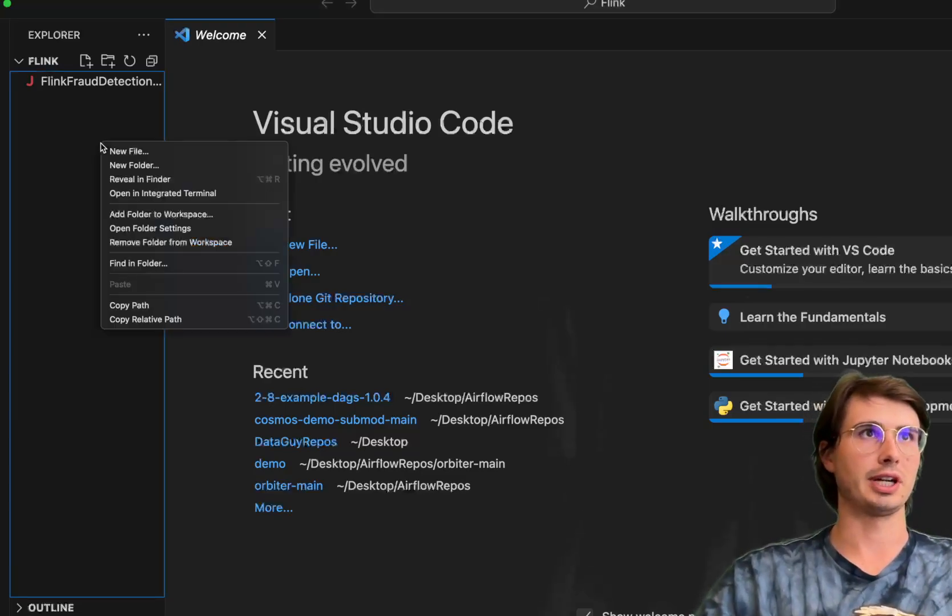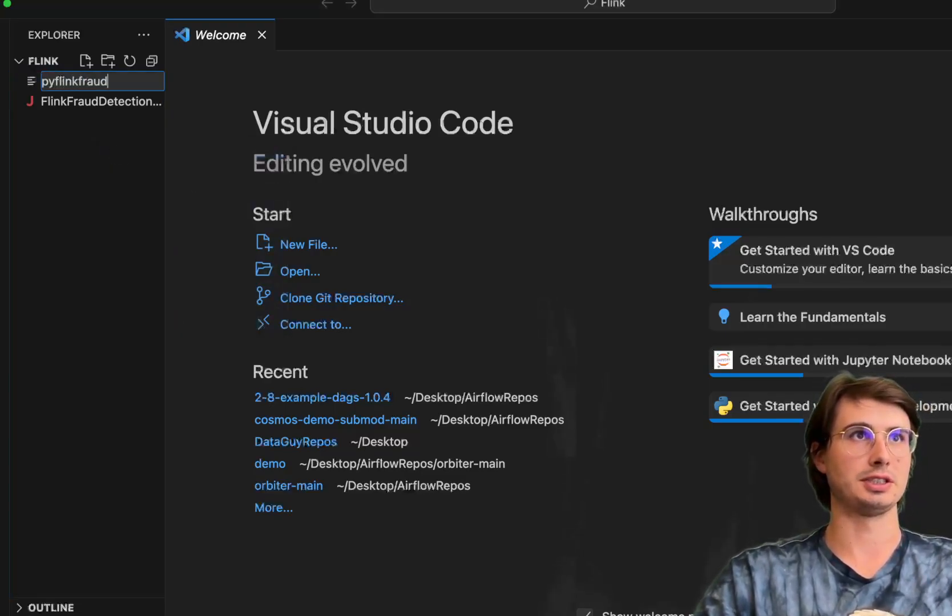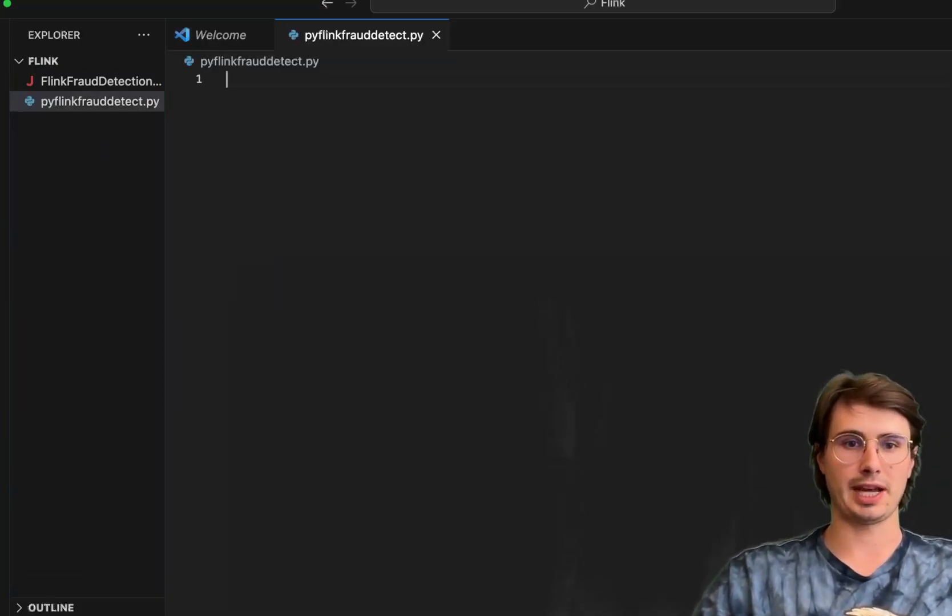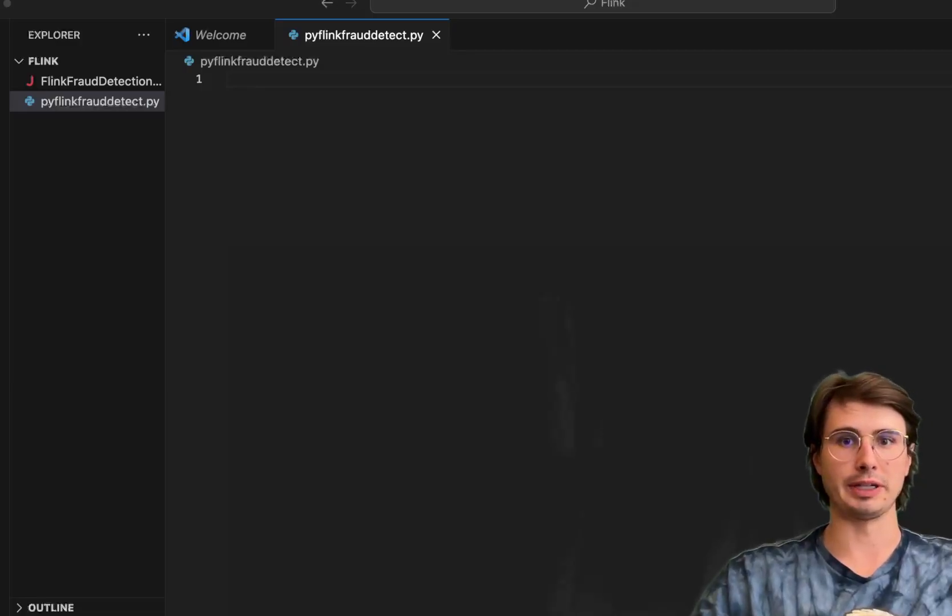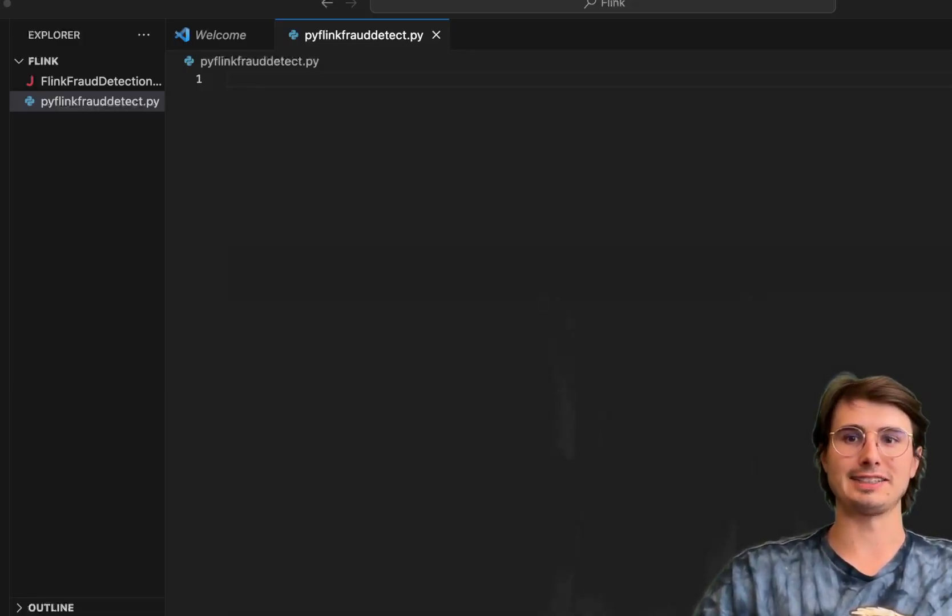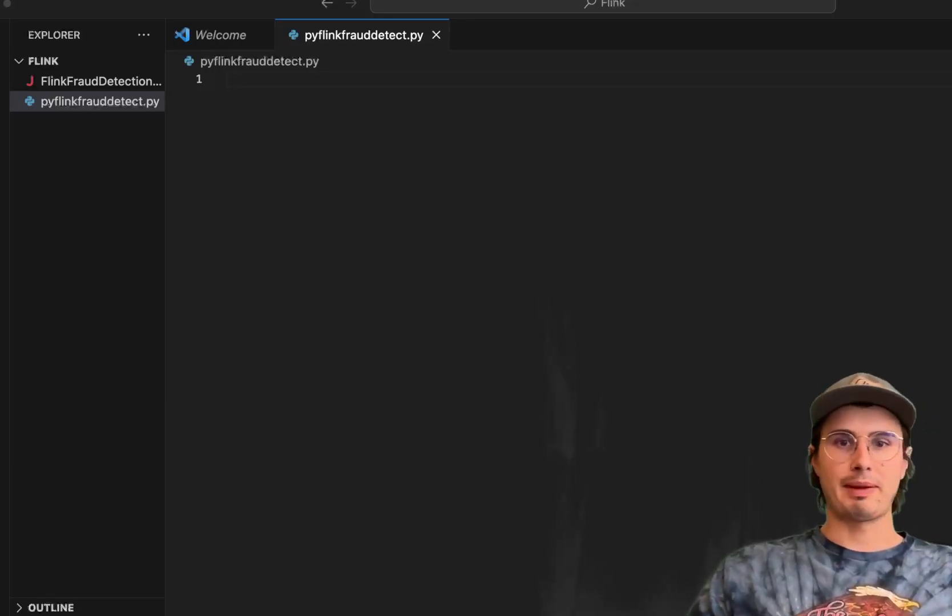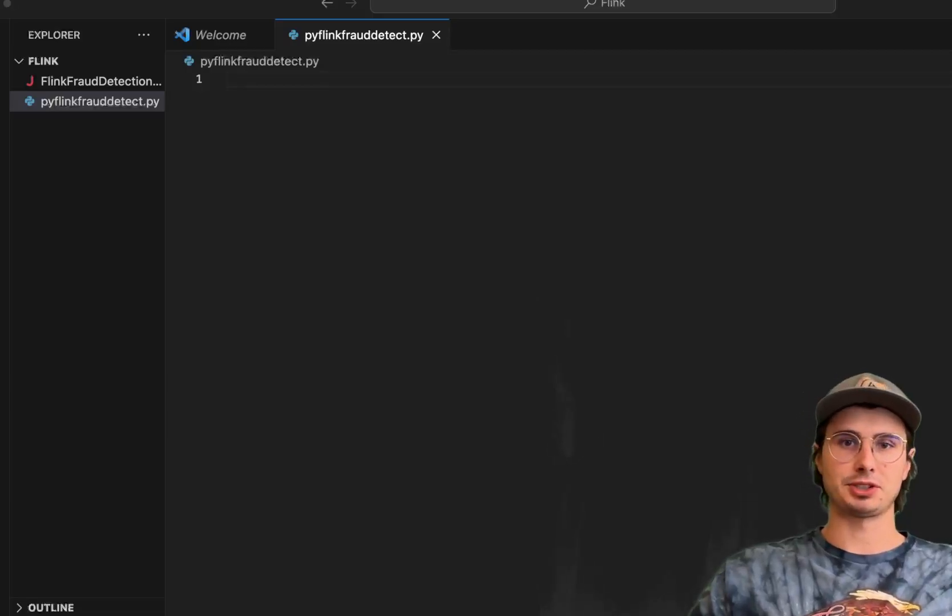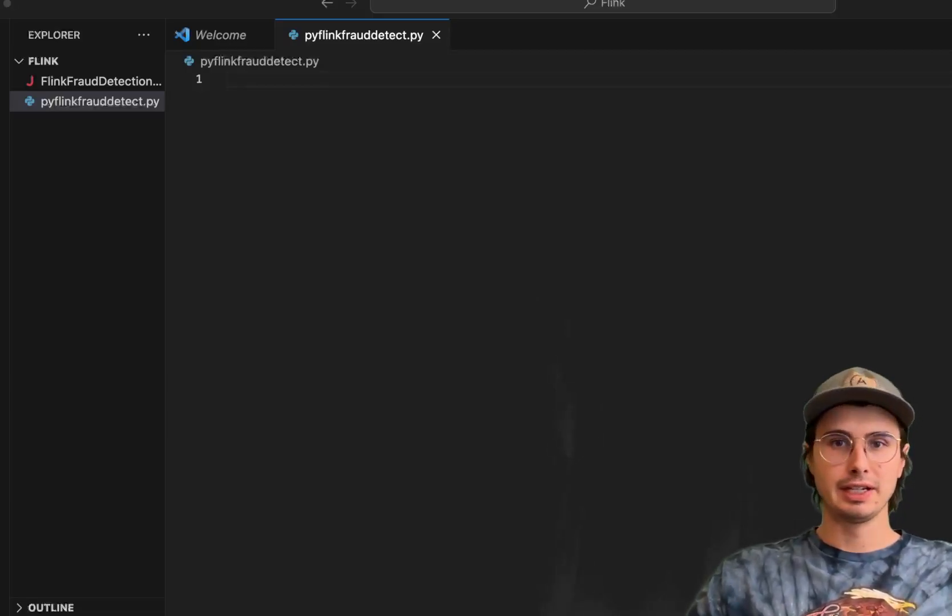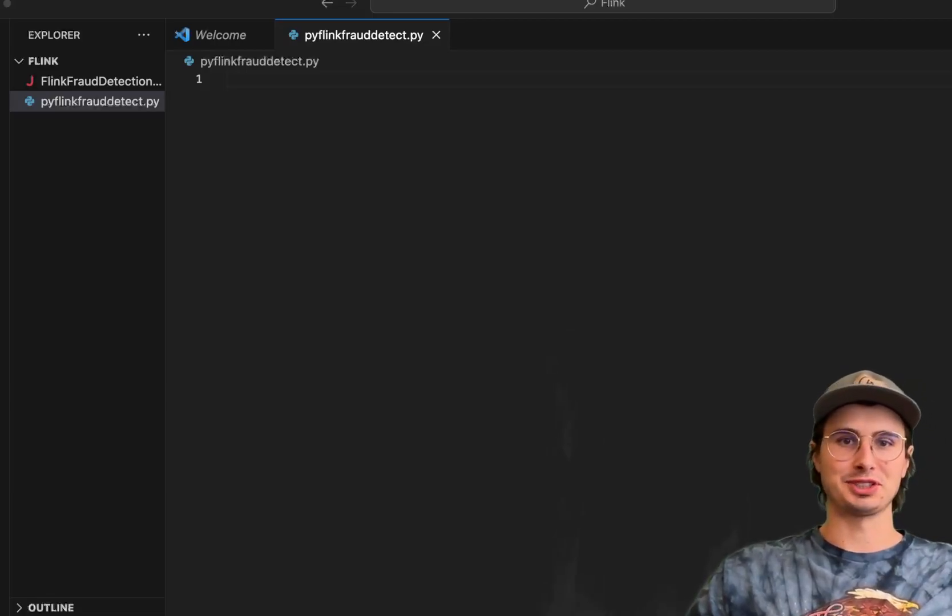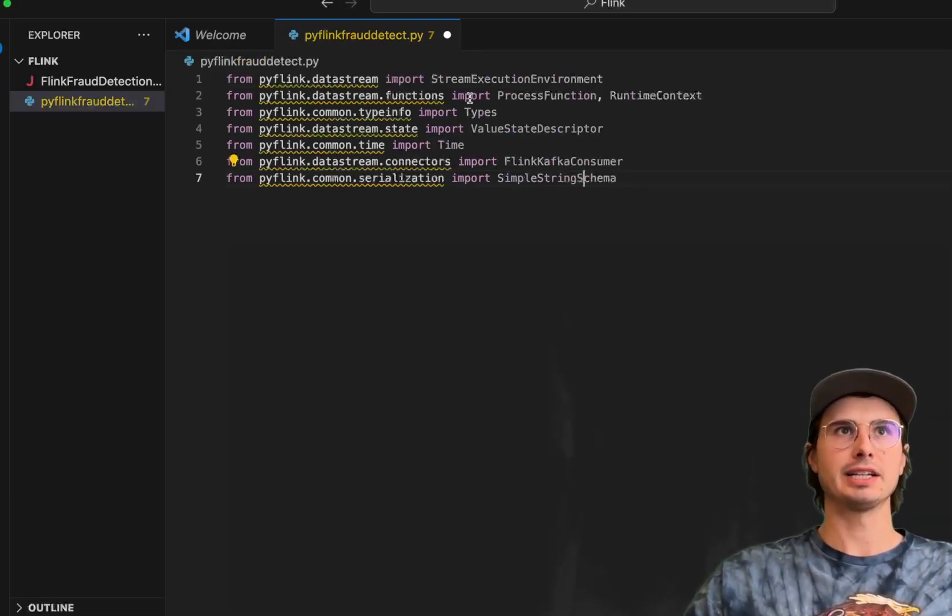So first thing we'll do, just create a new Python file. We'll call this PyFlink fraud detect.py. And once we have our fraud detection file opened up, we're going to start like we start every single task with all of our packages and requirements. Just remember that for pretty much all these, you're going to just need to make sure you have them installed within your Python environment.